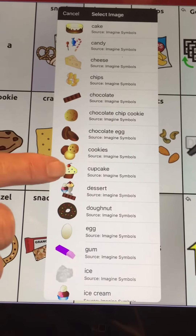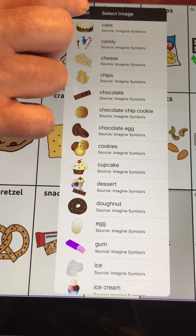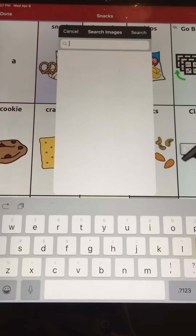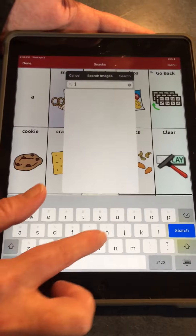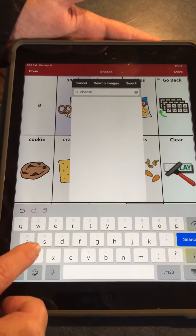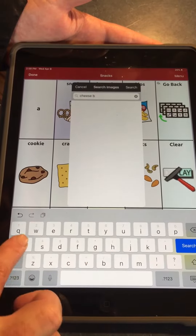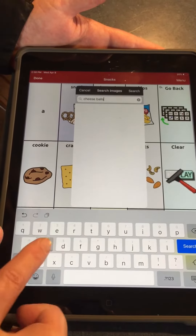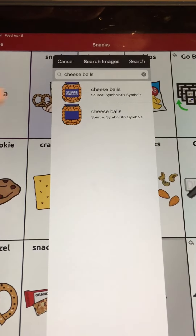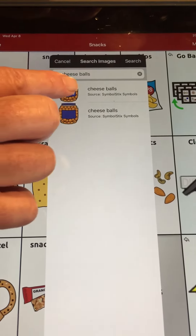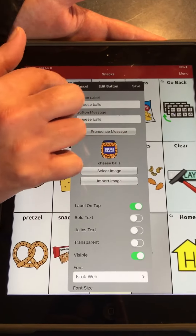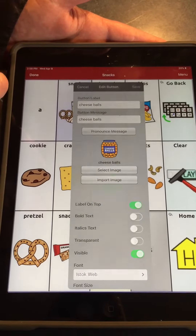I don't see any in the C's, so I'm going to cancel and I'm going to search. I want to search for cheese balls. And there's my image that I want to use for this button. I have the option to save or cancel — I want to save this button.